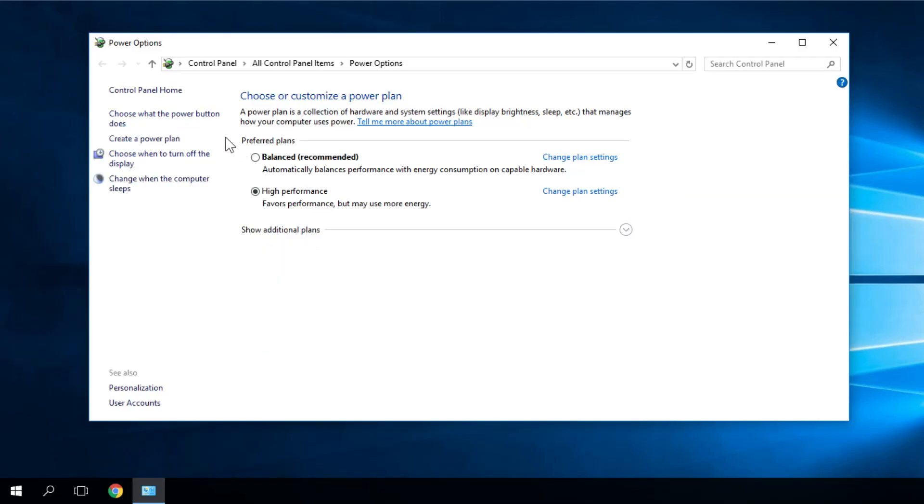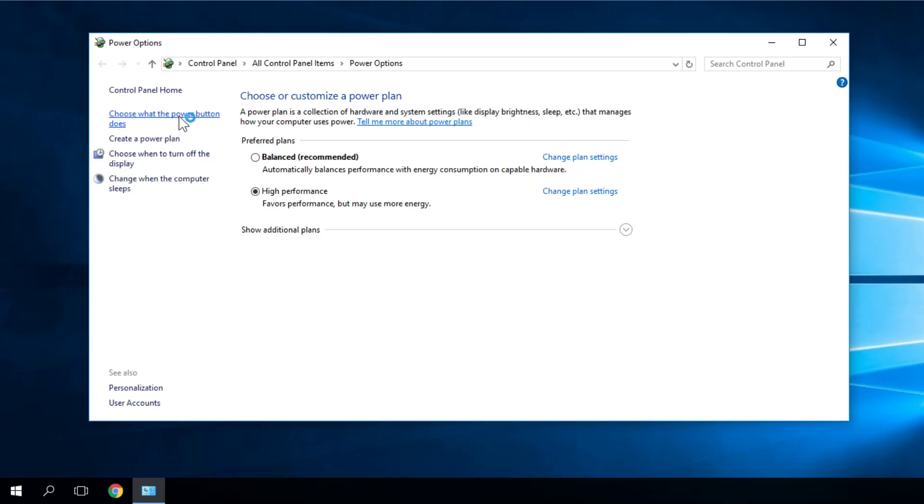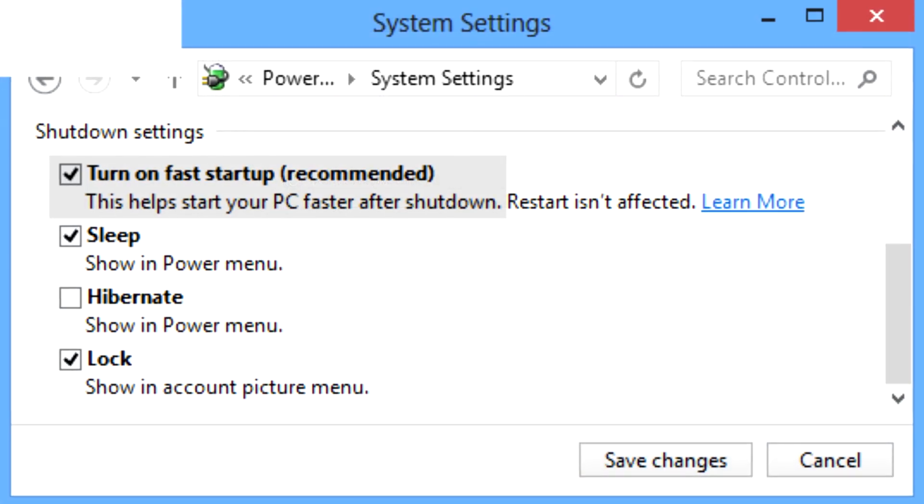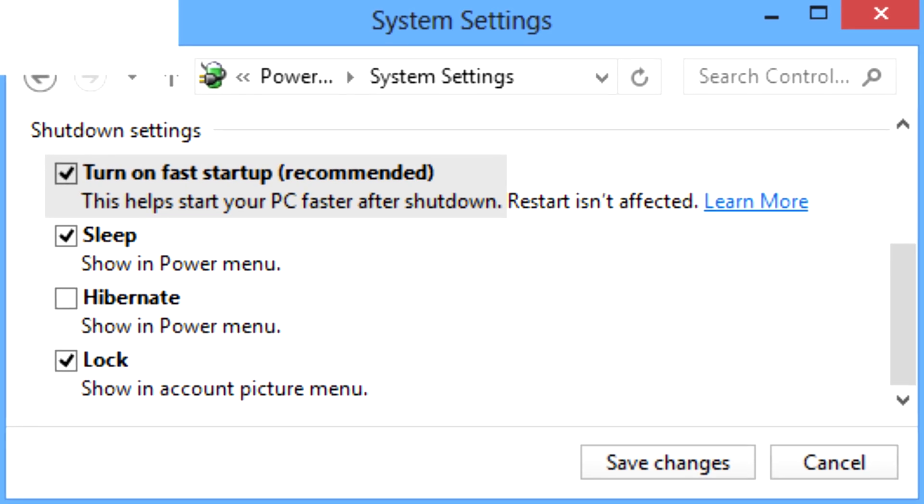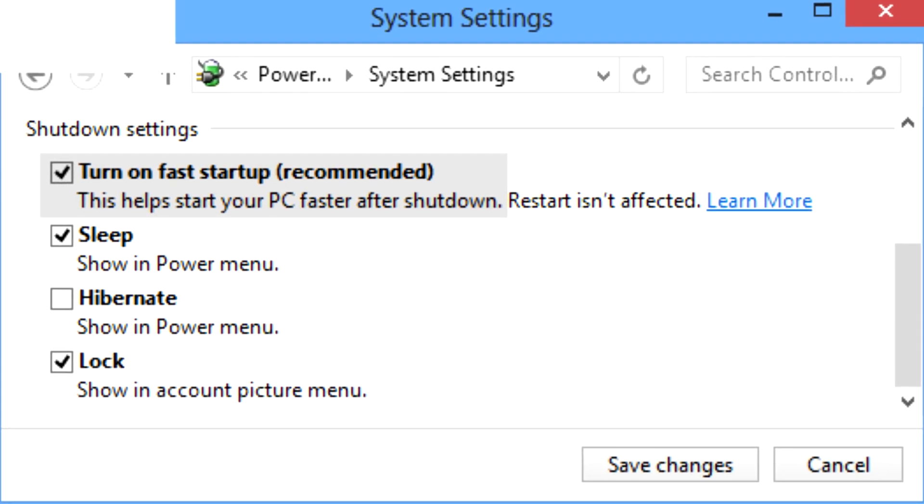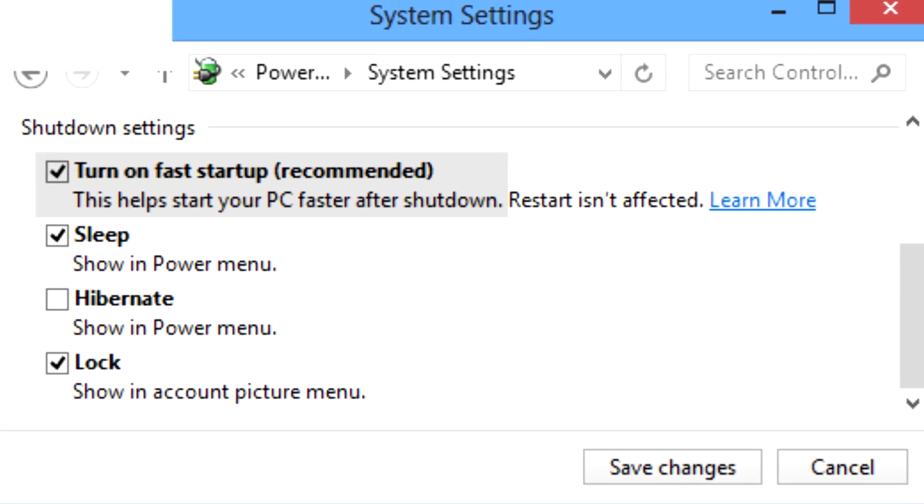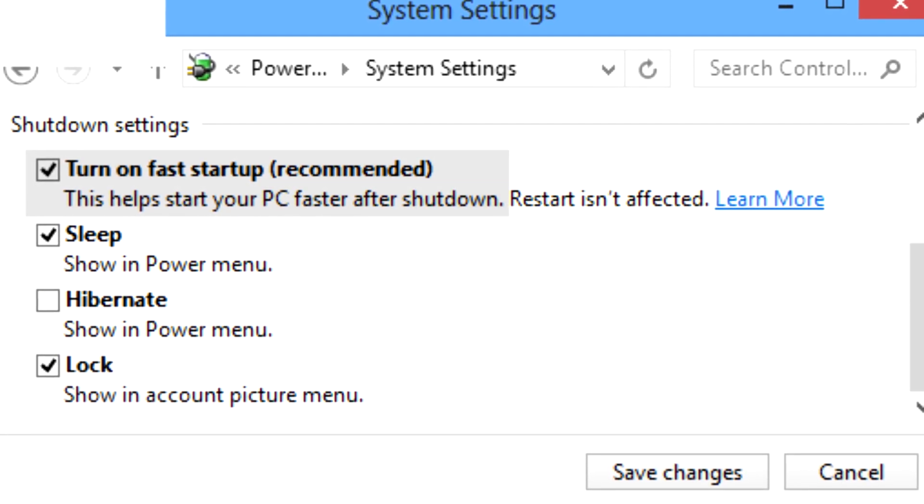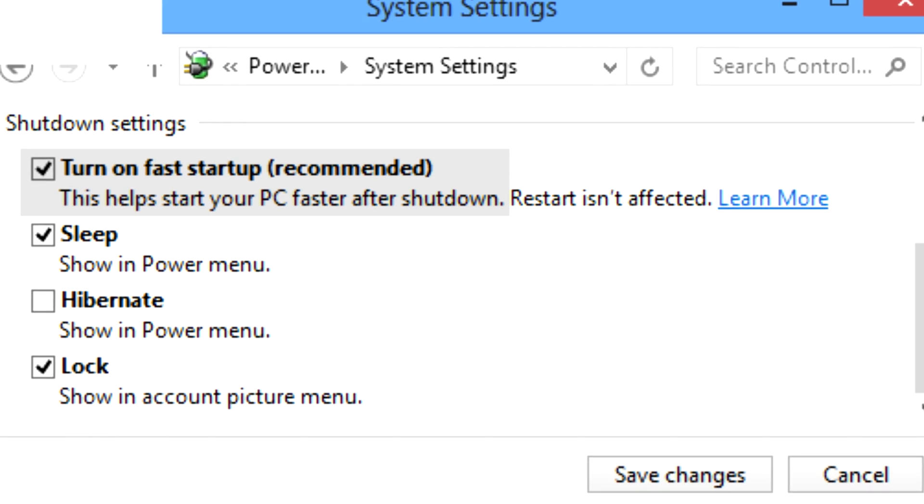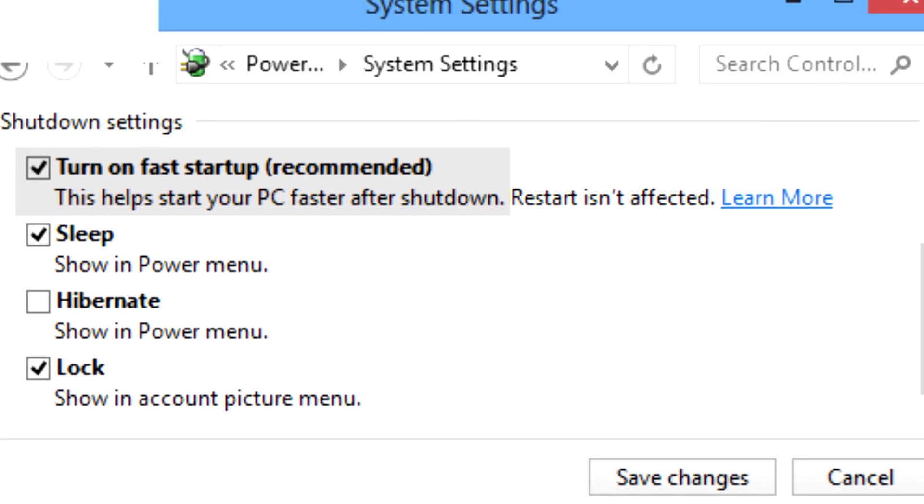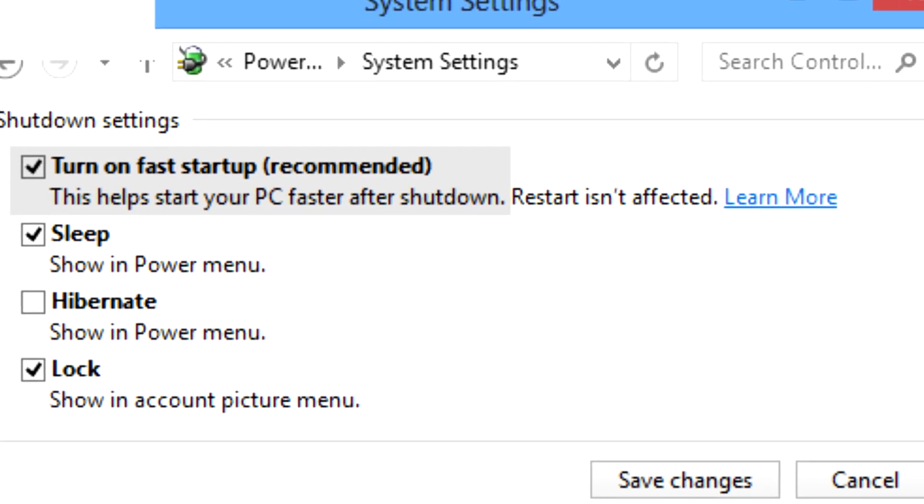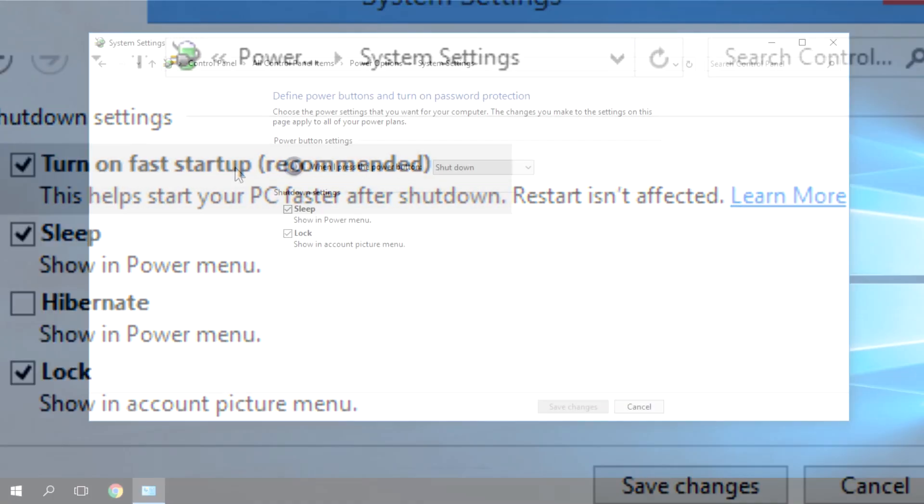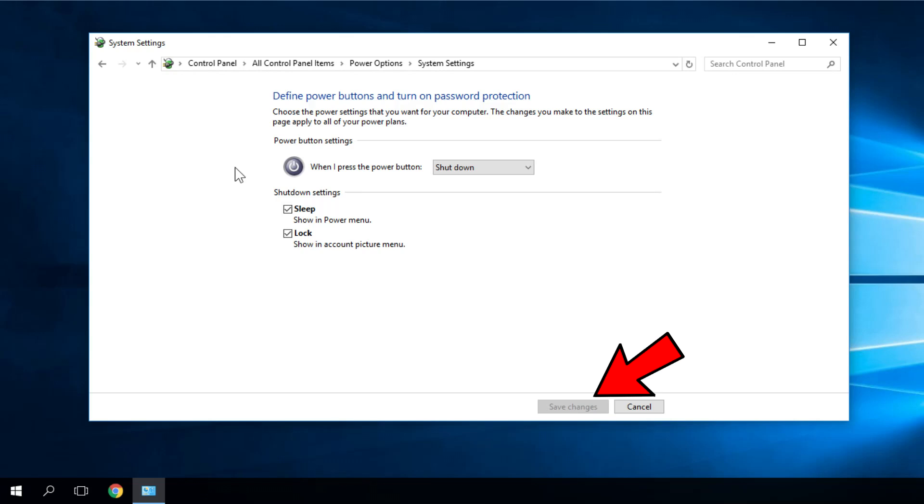Then on the left side, select 'Choose what the power button does' and then click on 'Change settings that are currently unavailable.' From the enabled options under the shutdown section, uncheck 'Turn on fast startup' to disable hybrid shutdown. Click 'Save changes' and then close the power options window when done.